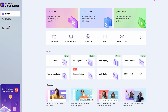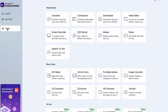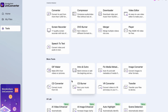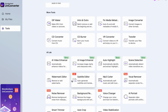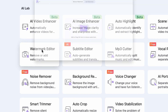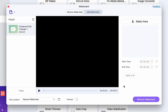Once you have that, fire up the UniConverter and from the tools menu on the left side, open the watermark editor under the AI Lab tab. Spot the watermark remover tool up here and give it a friendly click, then import the video that's plagued by that watermark.